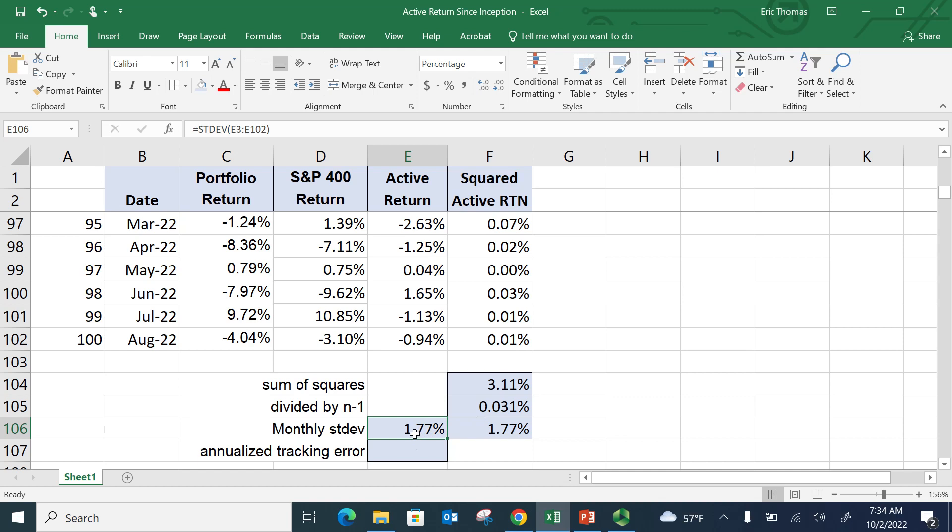Now, that's a monthly standard deviation. Typically in portfolio management, we quote things in annual terms. So to annualize this number,